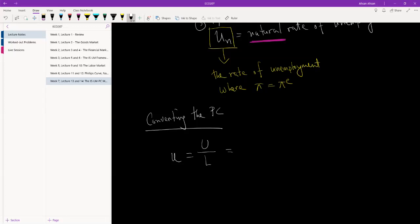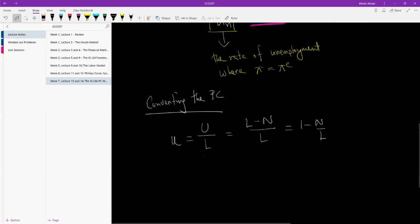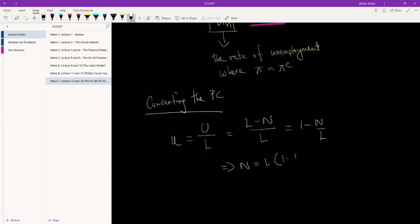We're going to modify this. Instead of U, we're going to write L minus N divided by L, where L is the size of the labor force and N is the number of people who are employed. Going back to the same example, if the labor force is 100 and 90 people have employment, so N is 90, we have 100 minus 90 divided by 100 — 10 percent, same thing. And so this becomes 1 minus N over L, or equivalently, N is equal to L times (1 minus U).